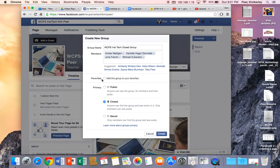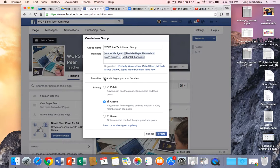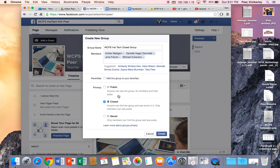I do want to add this group to my favorites because this will be a group I go back to frequently. If it's not a group you're going to visit frequently you may not want to add this to your favorites.